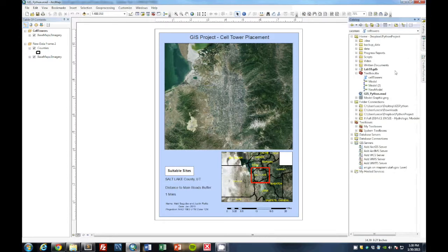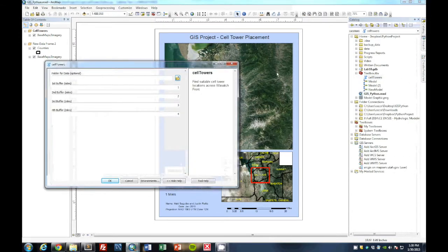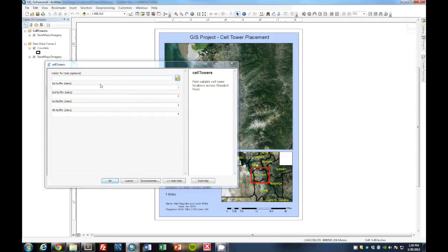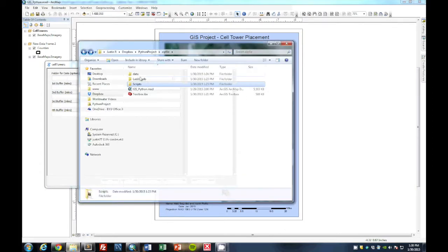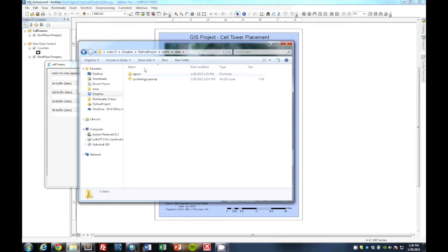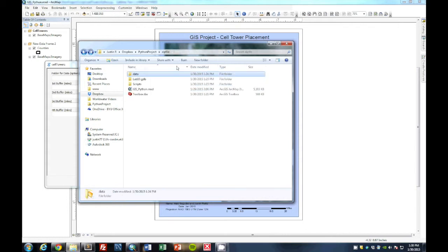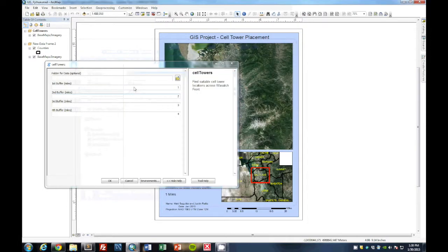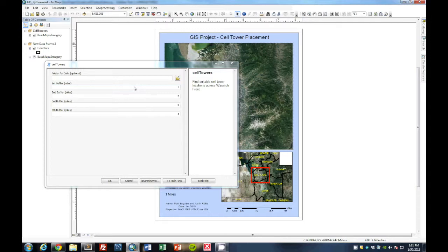This way the Python script should run through their individual functions and update this accordingly. So if we open up this Python script, we see here that an optional user input is finding that folder for data. So right here you just would reference this zip file wherever you end up saving it and just would specify this and the Python script will be able to find the rest of the files in here, the inputs and outputs accordingly. We have the four individual parameters that are connected with the road buffers.